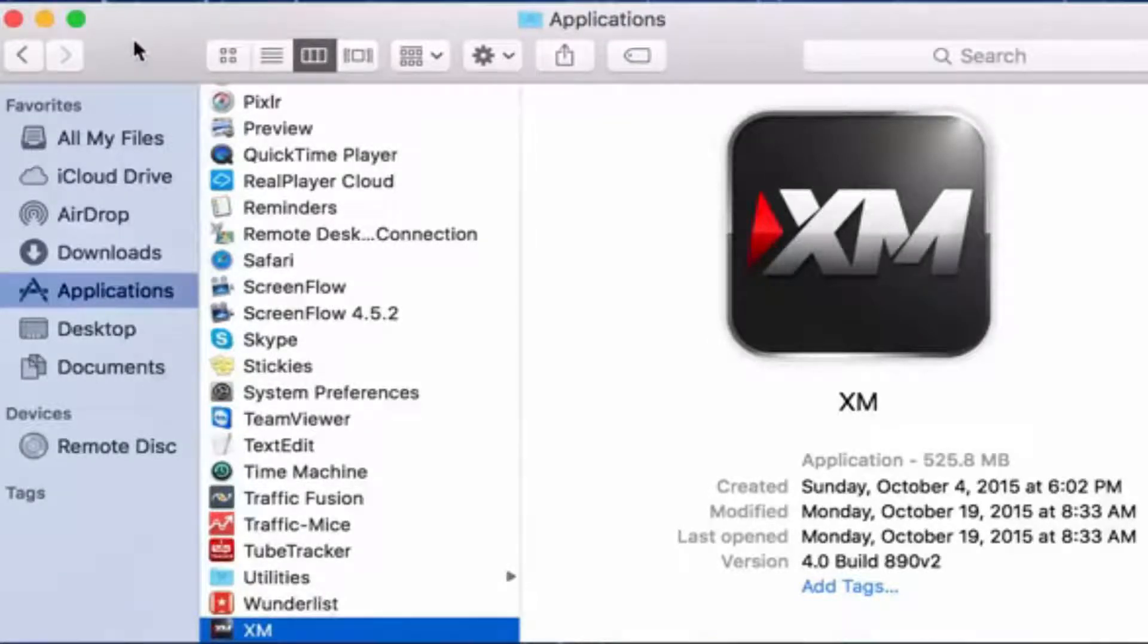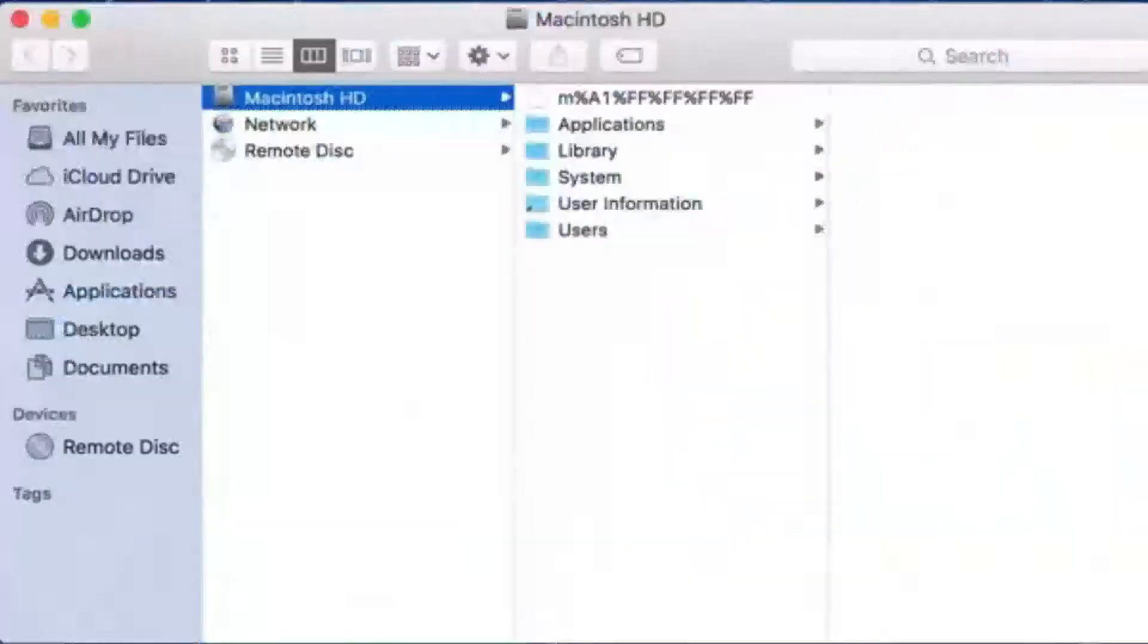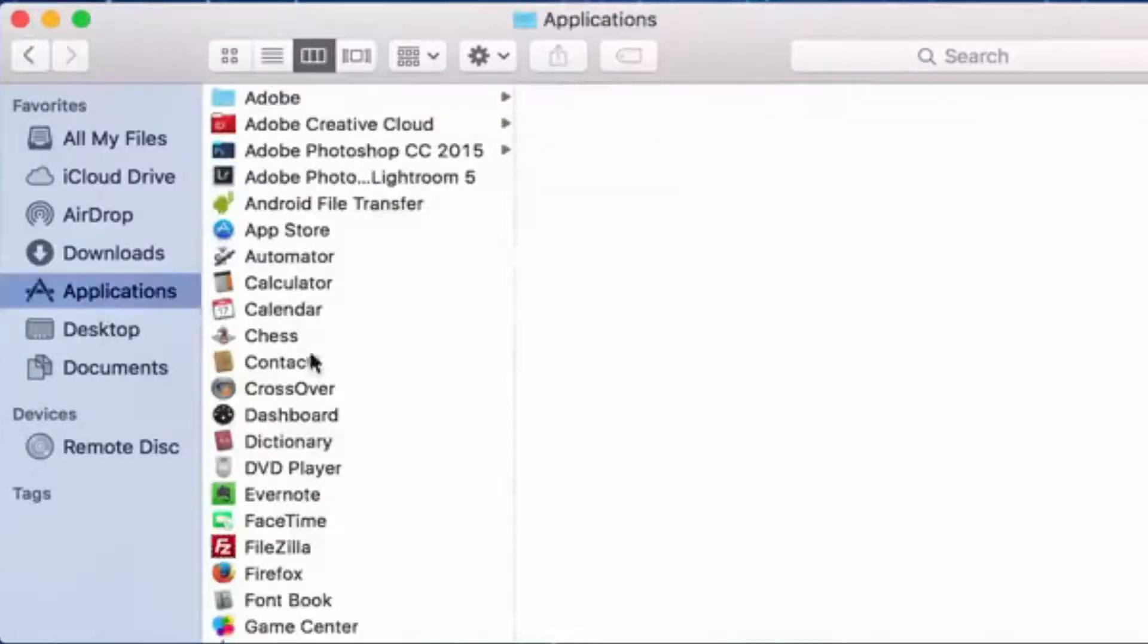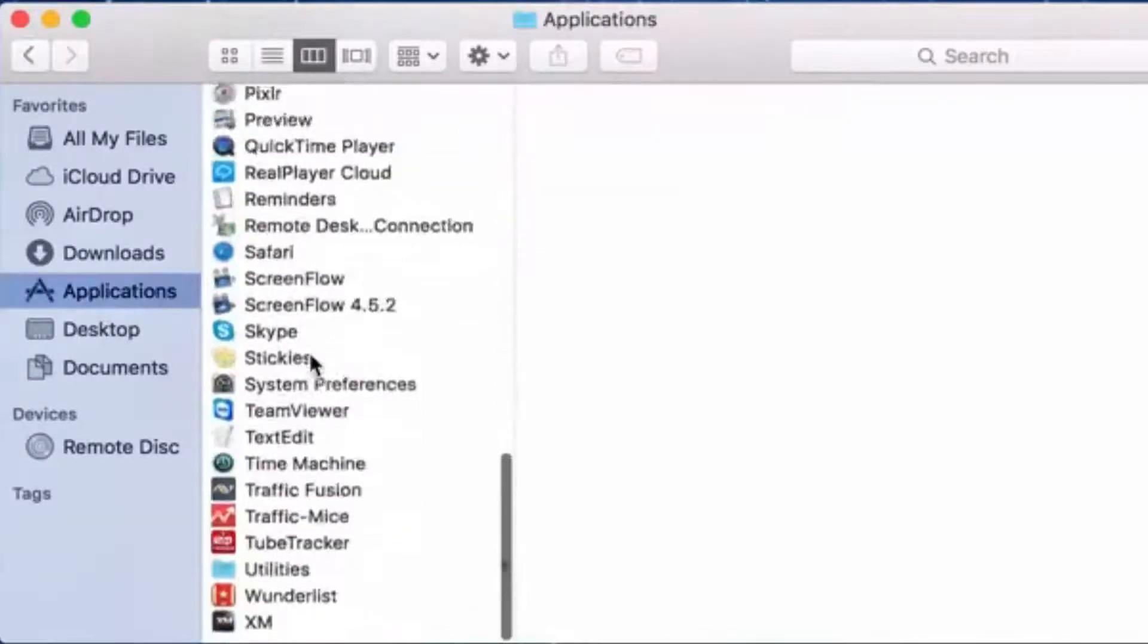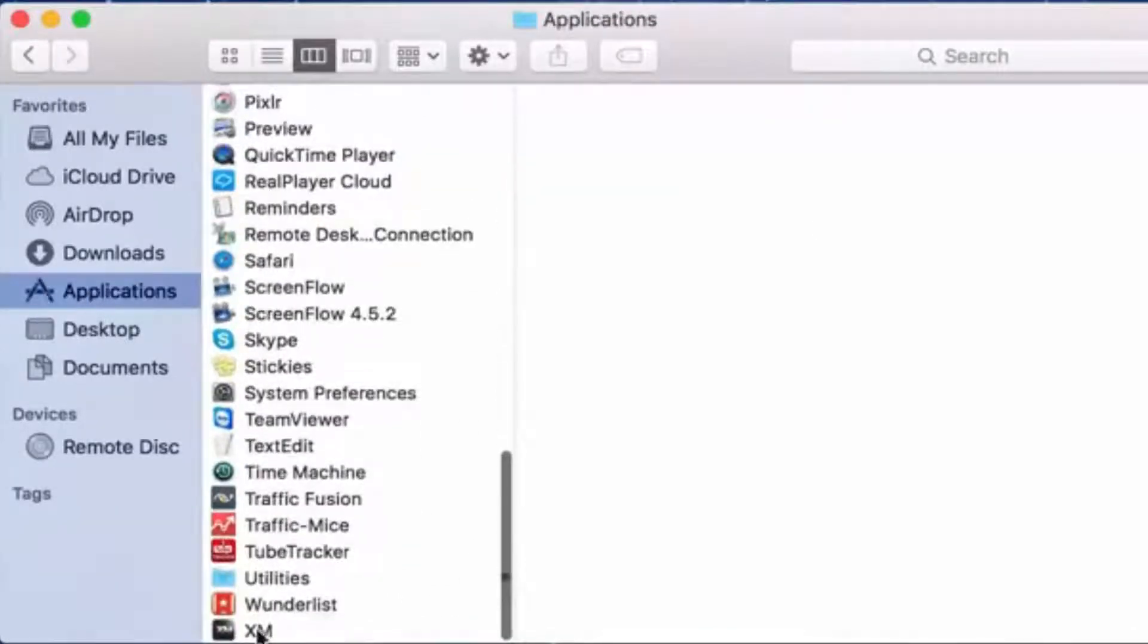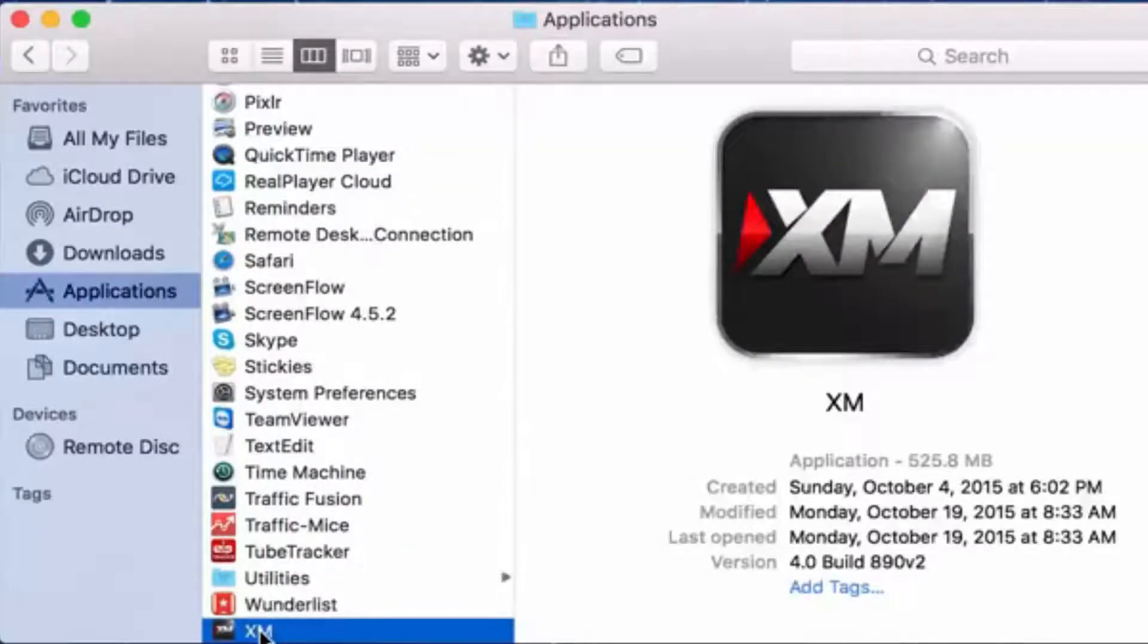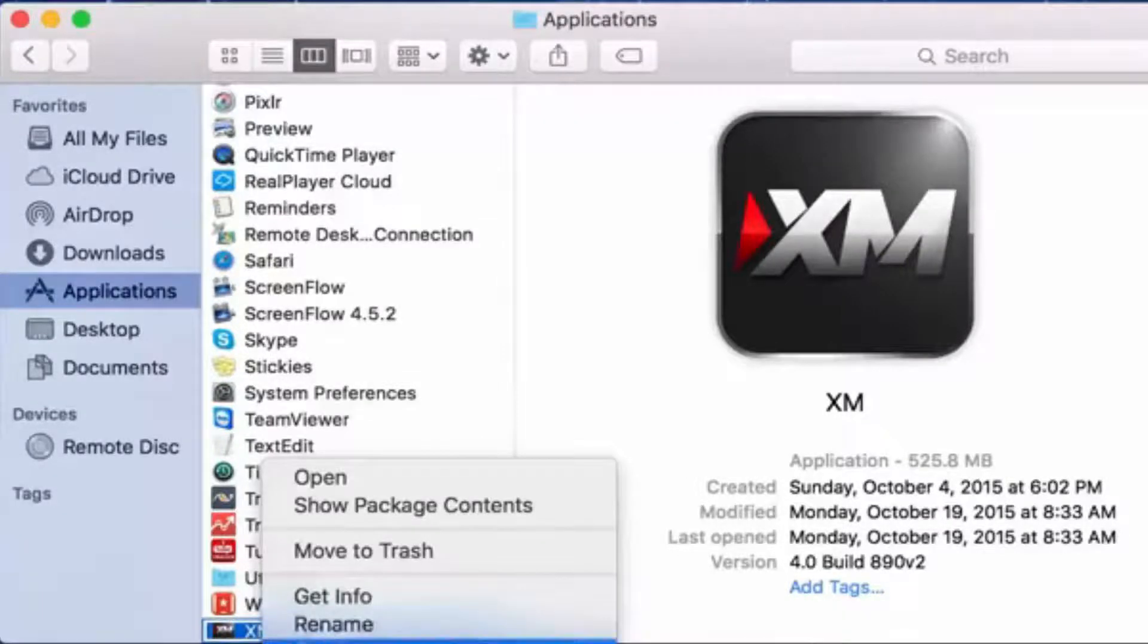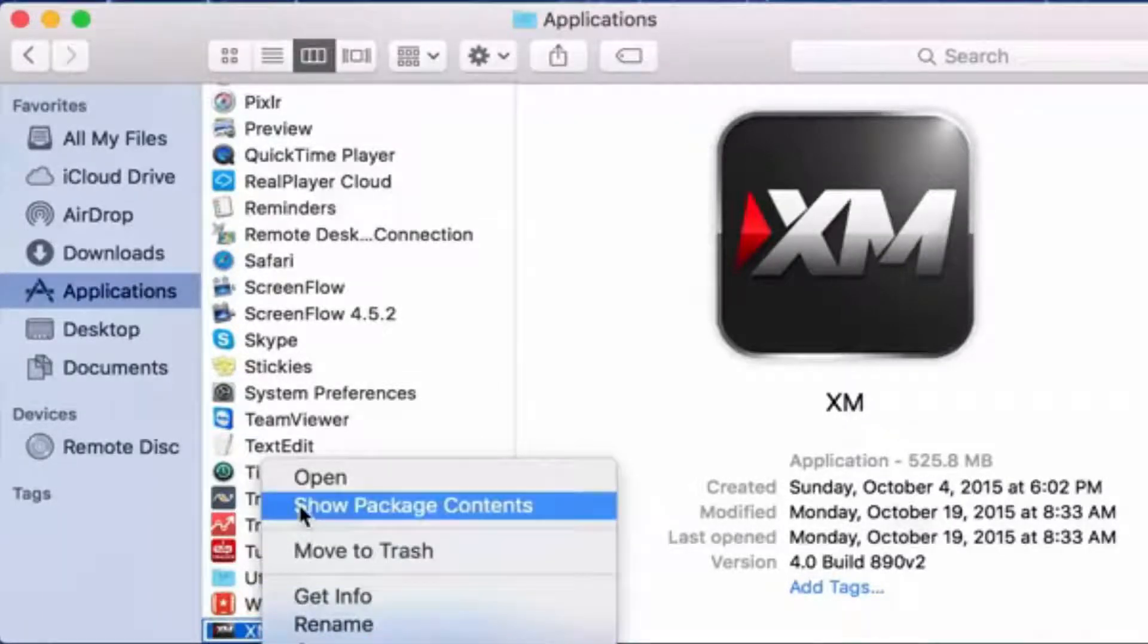It's pretty simple. Just open this window right here, go to applications, find your XM which is right here, control click. This thing's gonna come up.